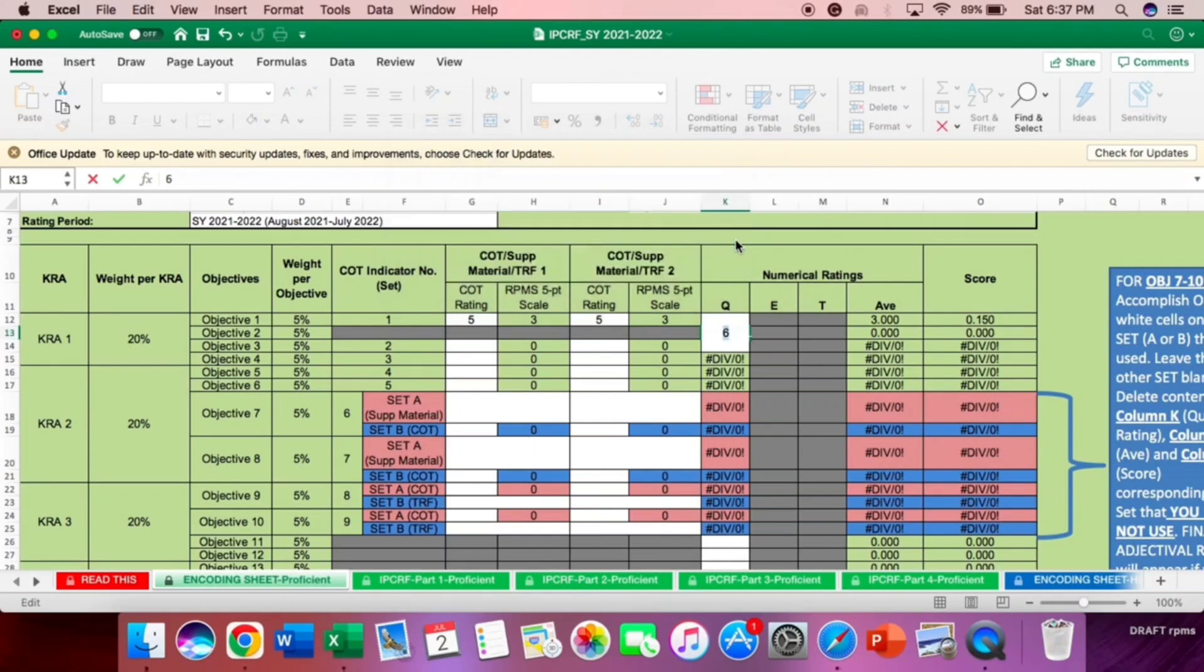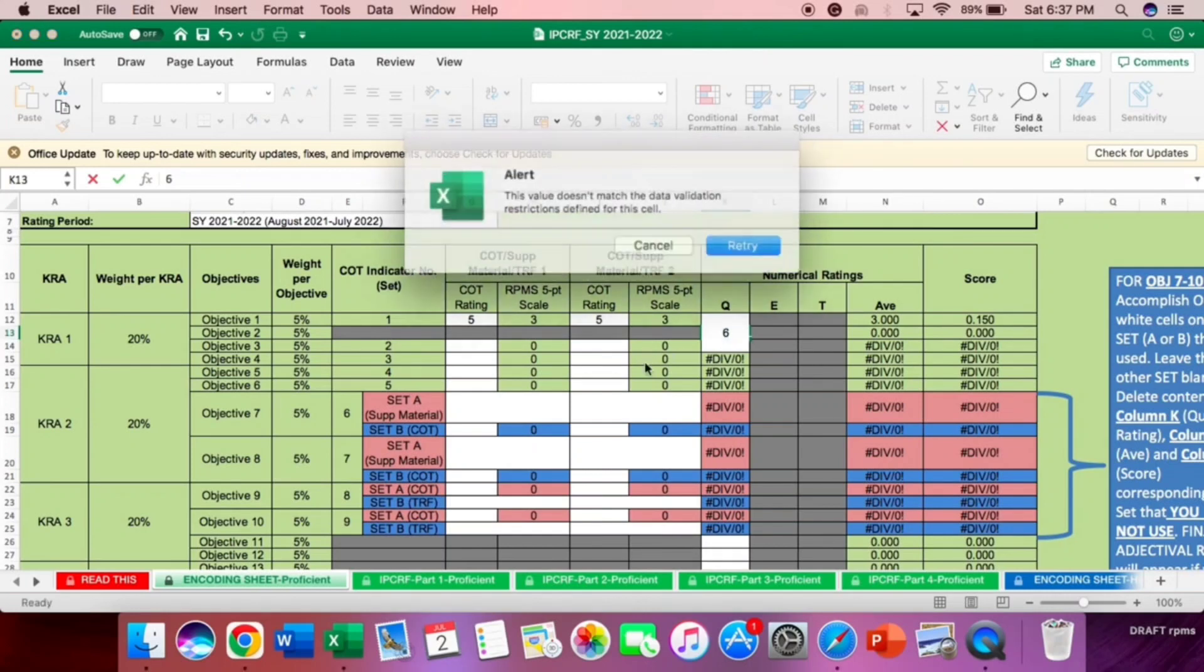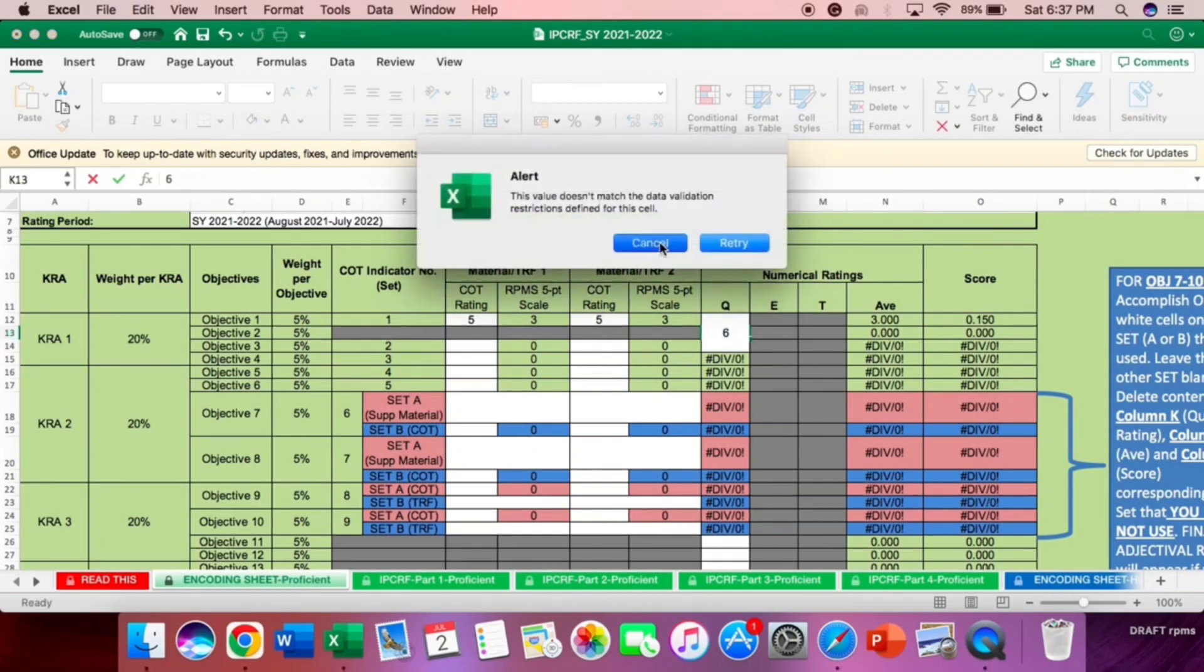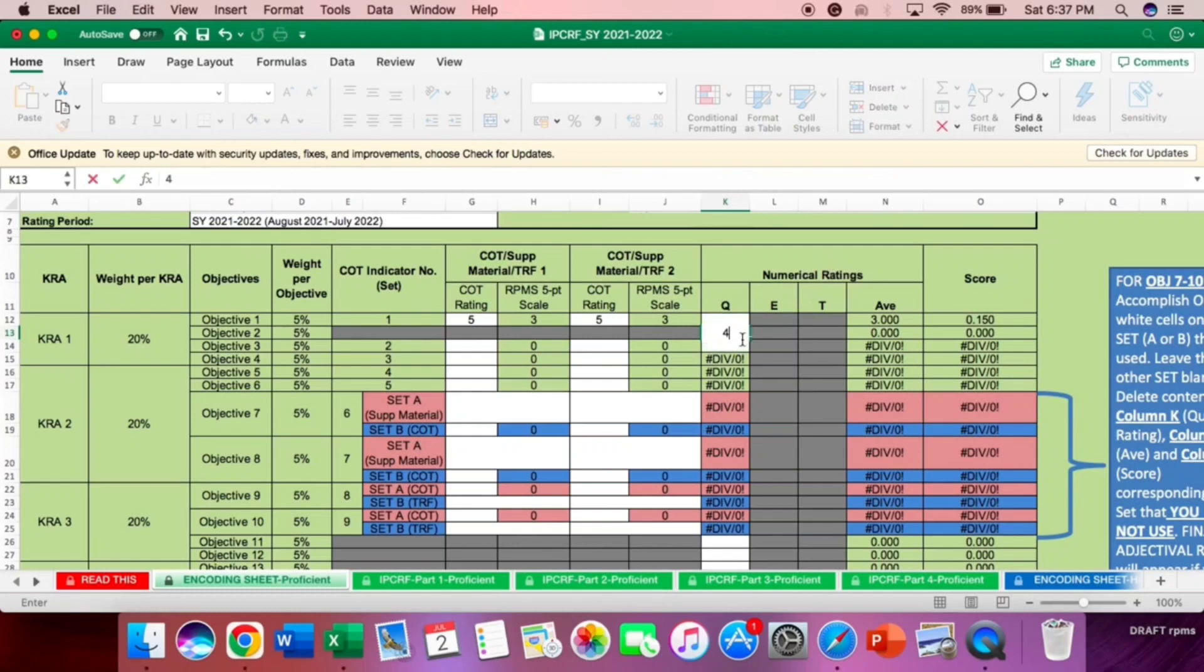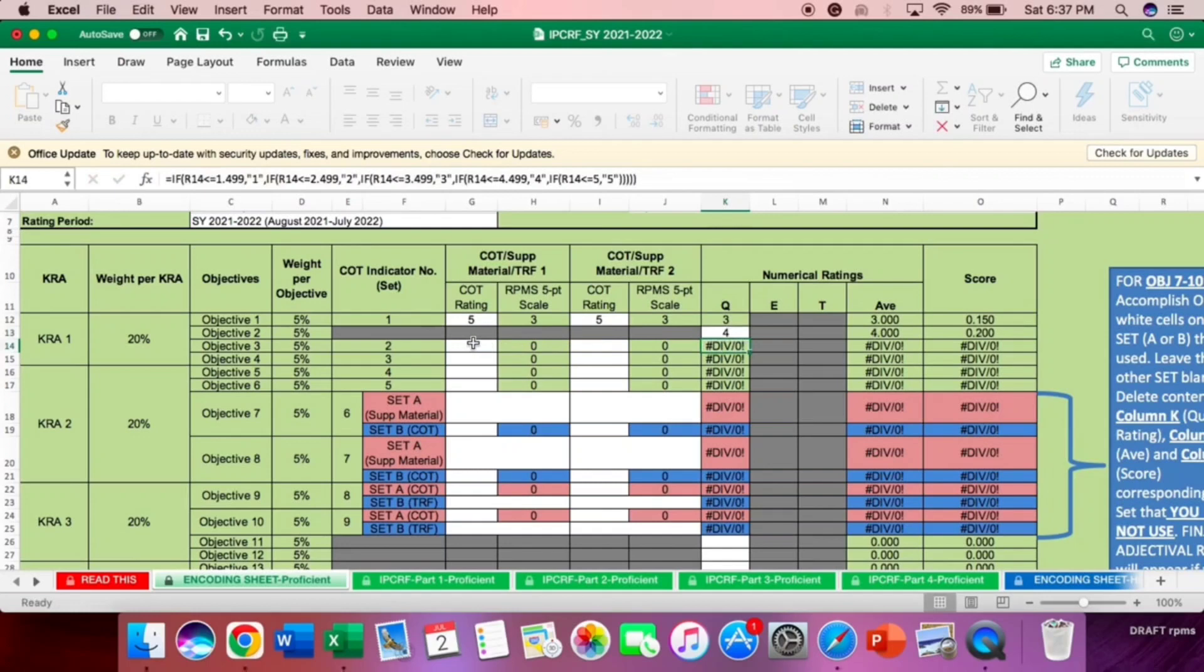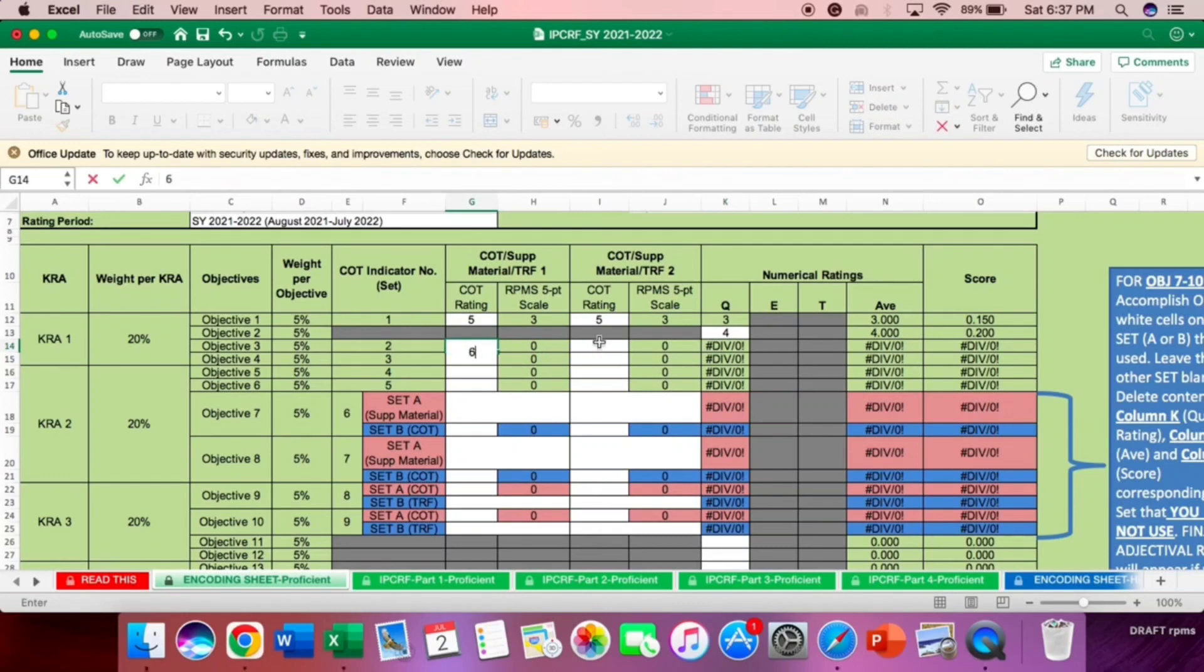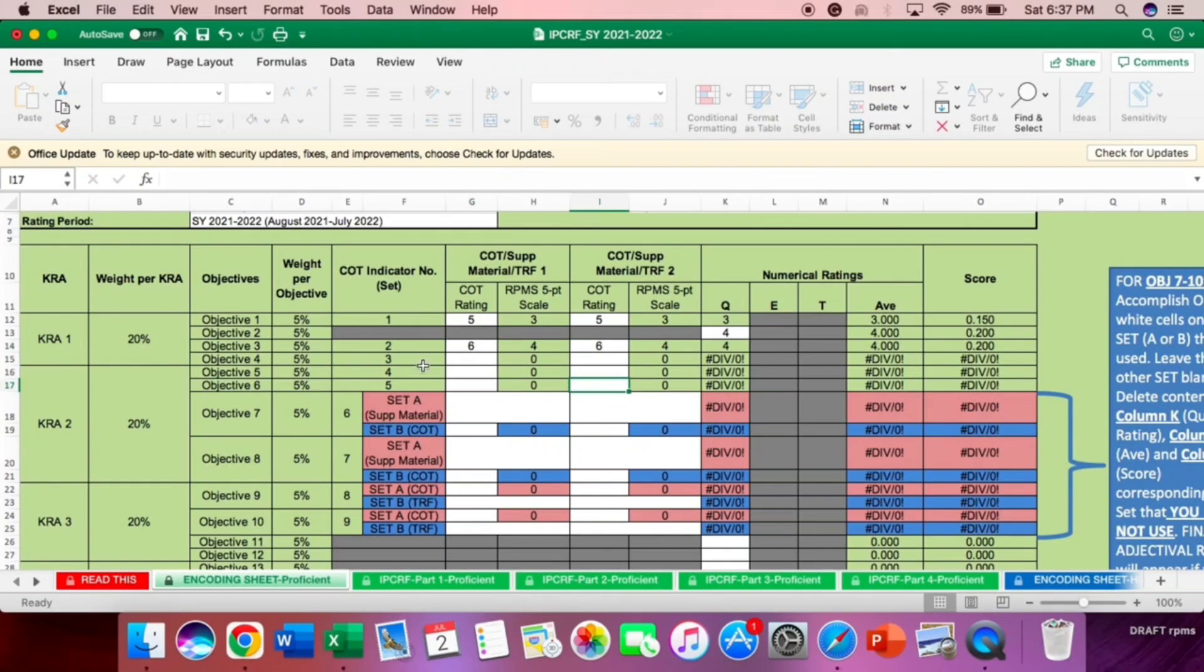For the objective 2, as you can see here, if you type here teachers, it will alert. So, it only accepts numbers 1 to 5 only. Example, the score is 4. Now, let's move to the objective 3. Take note, objective 2 is non-observable. I mean, it's not in the classroom observation. That's the research-based. And then objective 3 is COTs. Example.